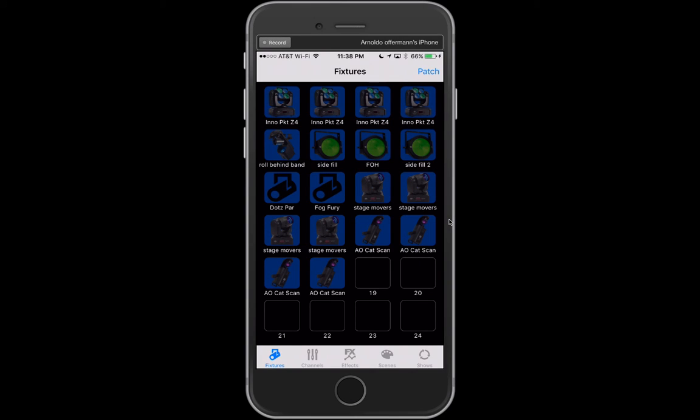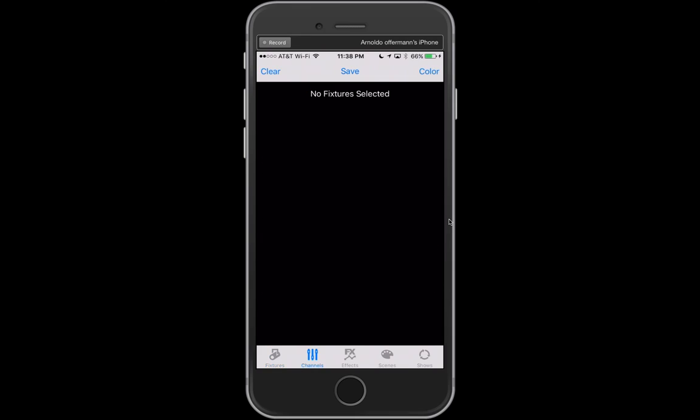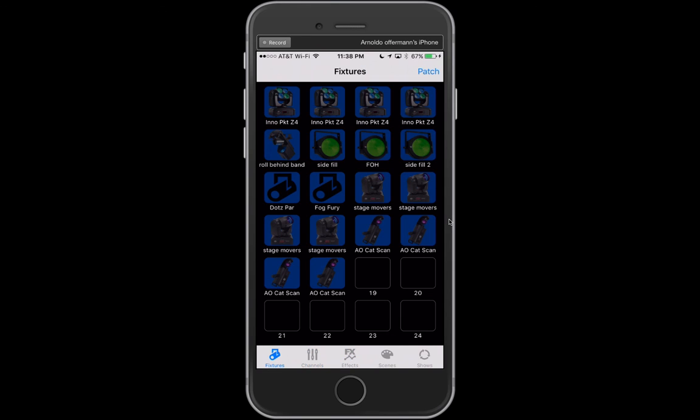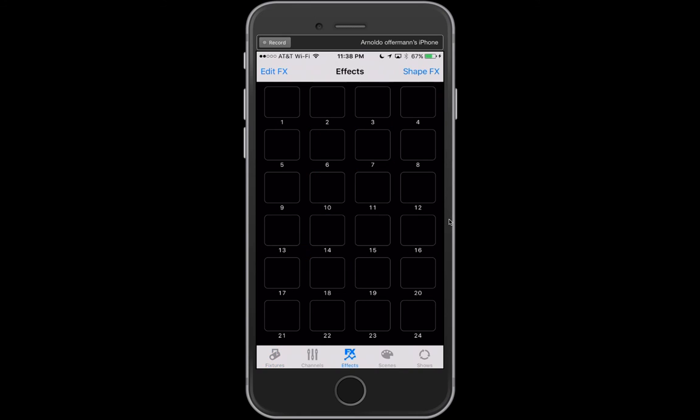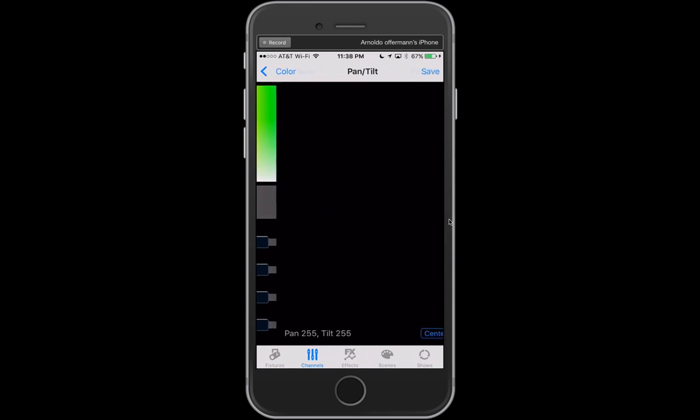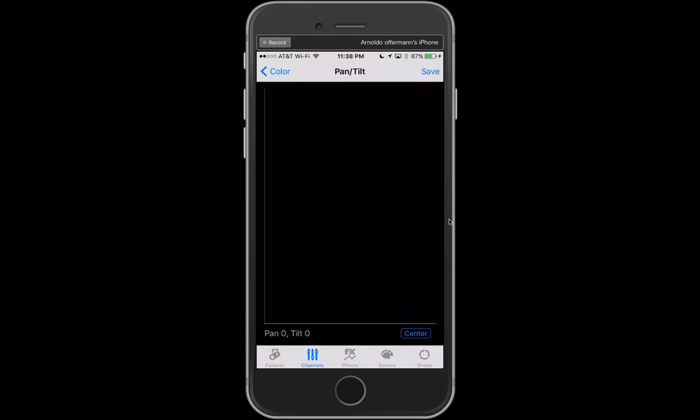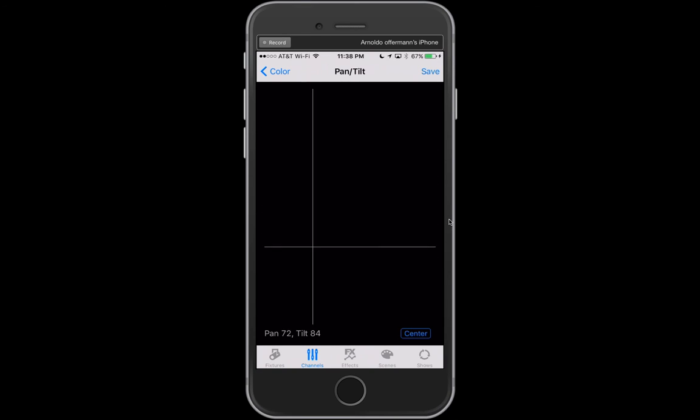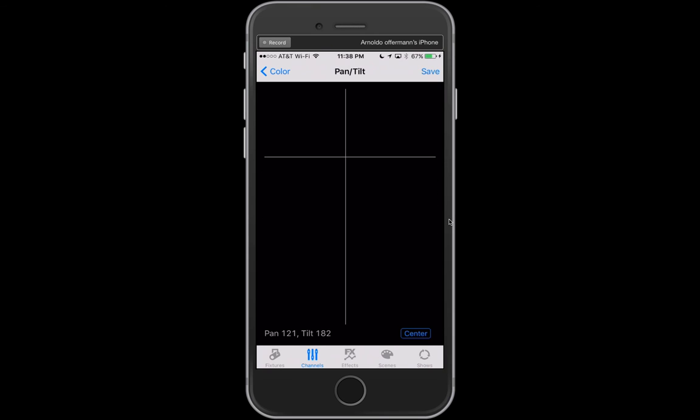Later on, I'm going to talk about channels and effects. I just want to point out that as I grab the scanners that I made, if I go into my channels and scroll here to pan and tilt, it would actually grab the scanners and start moving them right away. This is really cool, especially if you want to do a follow spot. But that's for later on.